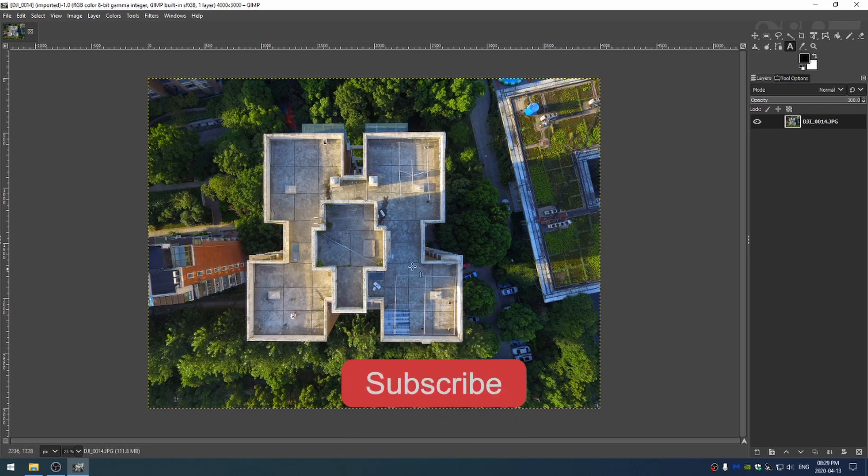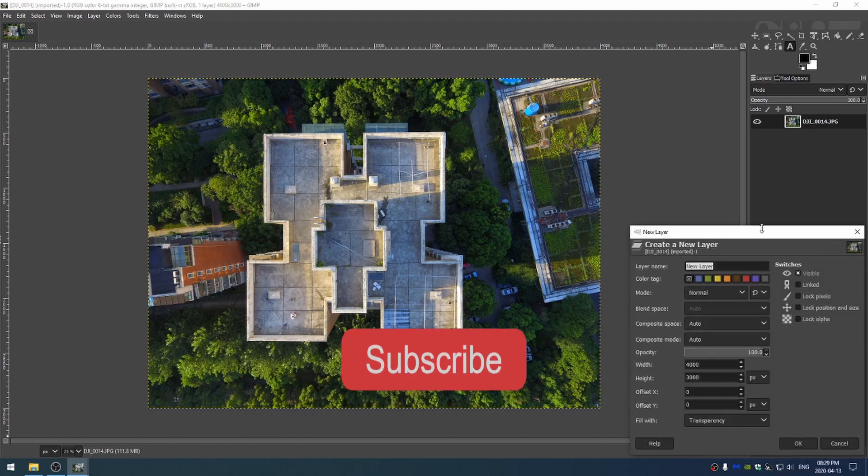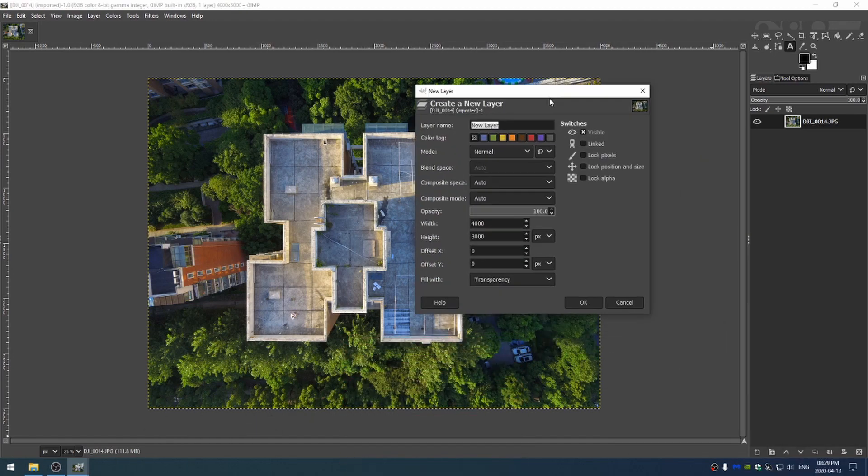So let's go ahead and do that. The first thing I'm going to do is add in a new layer here and I just want to keep everything the same and I just want to make sure that the fill width is set to transparency.